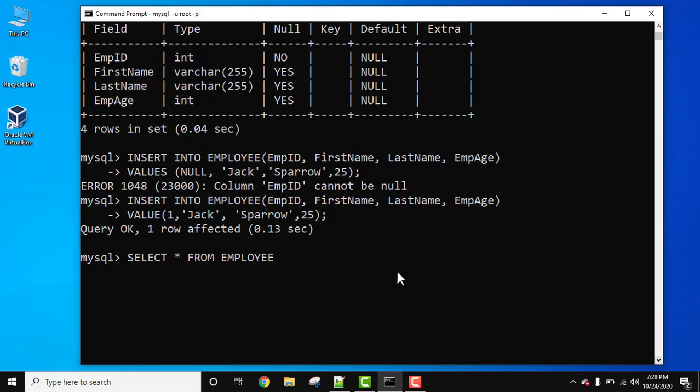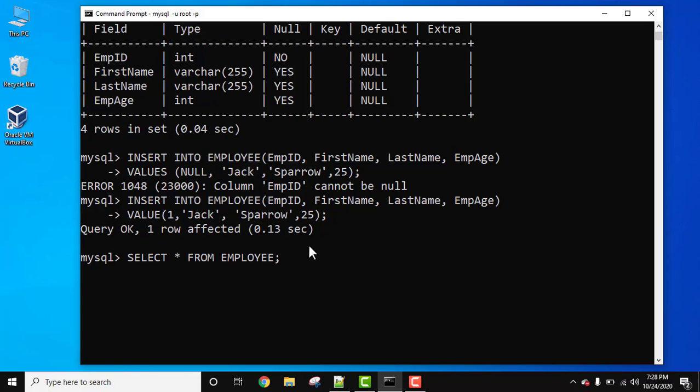Right now we added only a single record here, so the same will be visible. Semicolon press enter. On pressing enter, you can see we have successfully inserted a single record in our employee table. And this is not null.